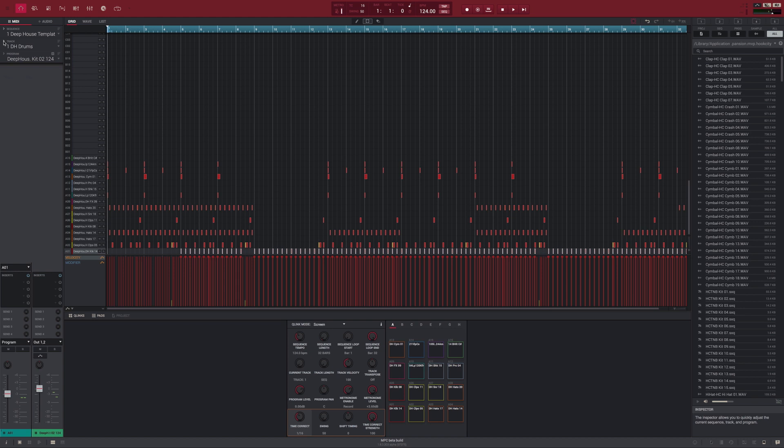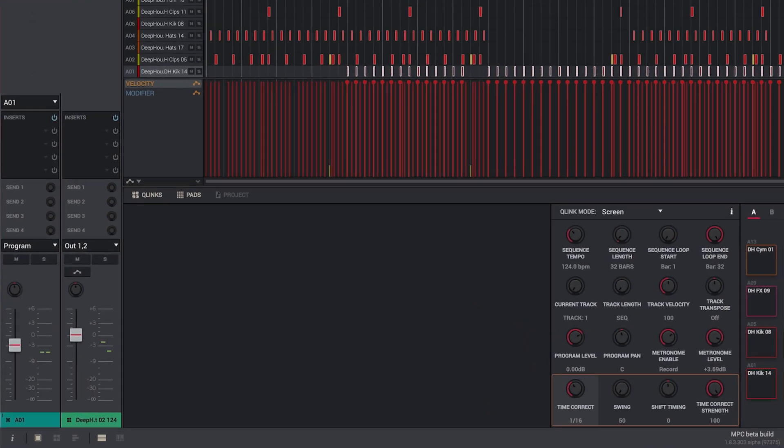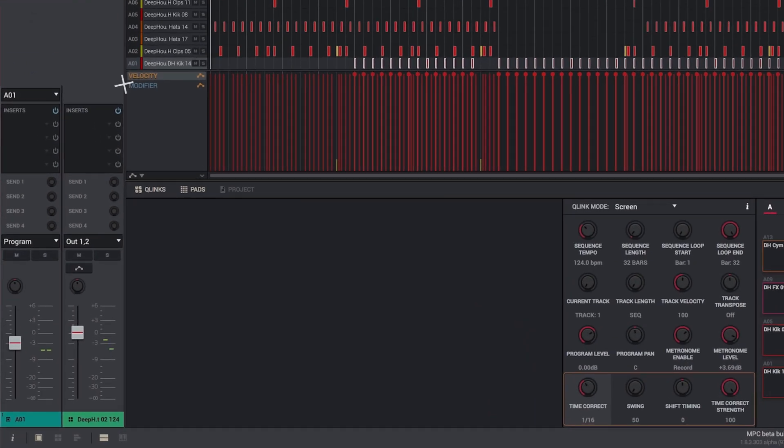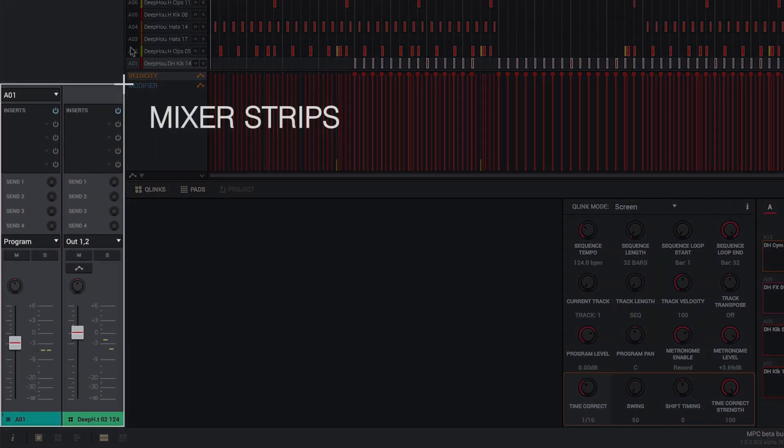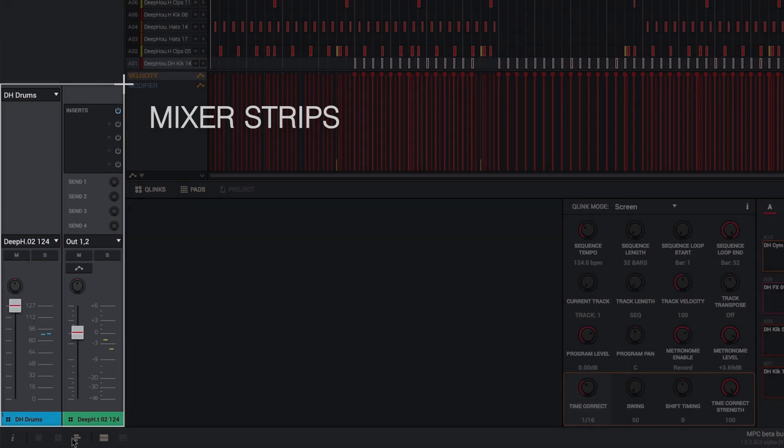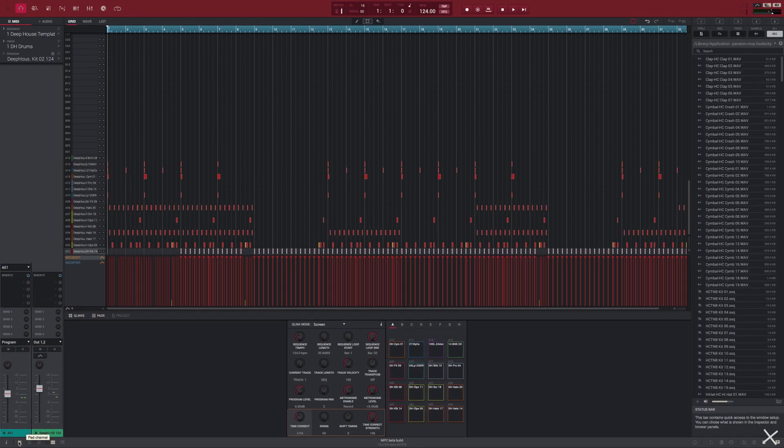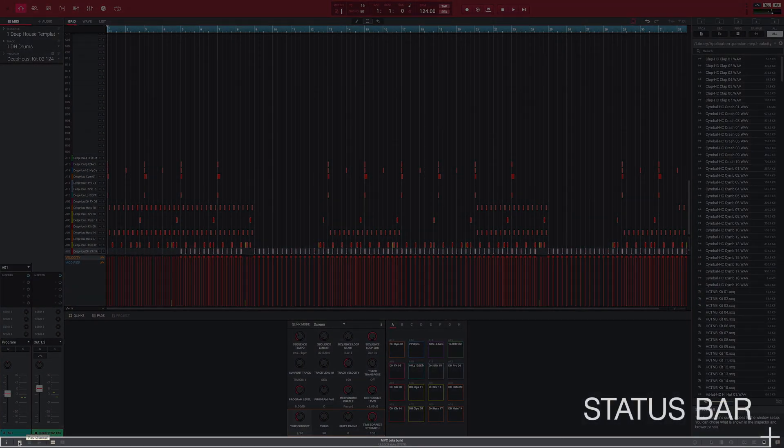The inspector also houses a context sensitive pair of mixer strips. You can switch these between the current program and master channel, current pad in this program, and current track in this program. You can switch them in the status bar at the bottom of the window.